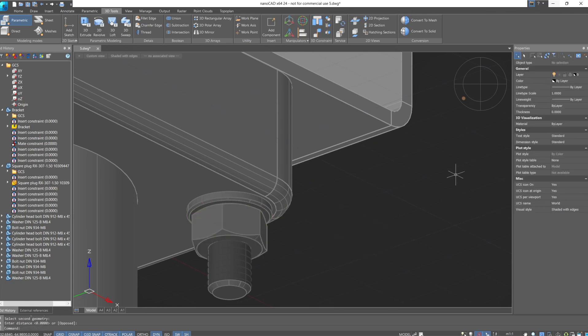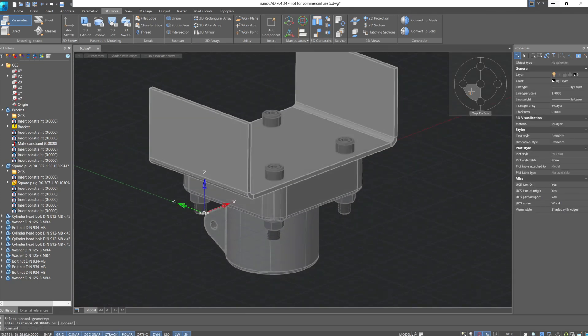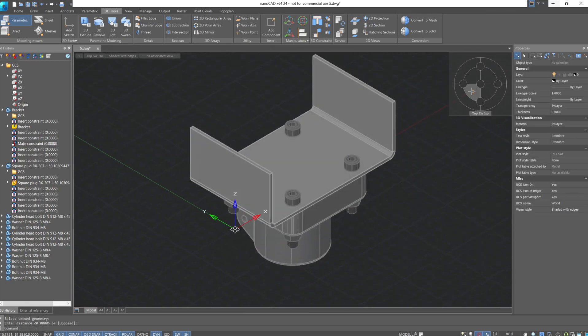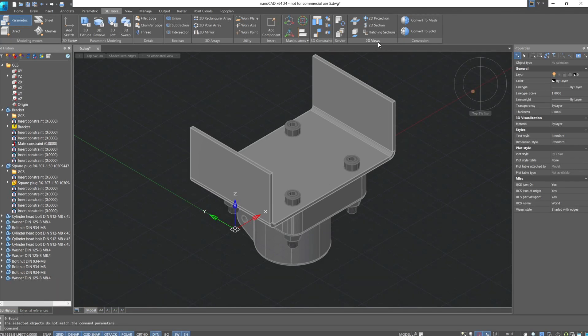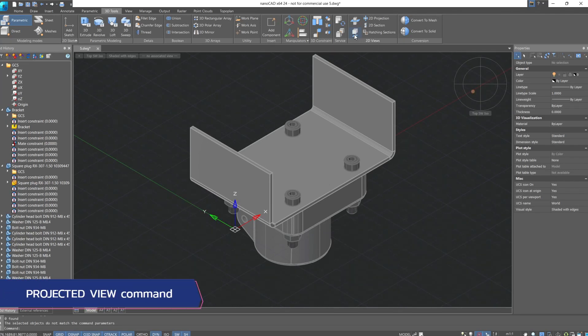I hope creating constraints is now clearer. Now let's talk about generating 2D projections. For this, we use the commands from the 2D views group. To create standard views, we'll apply the projected view command.